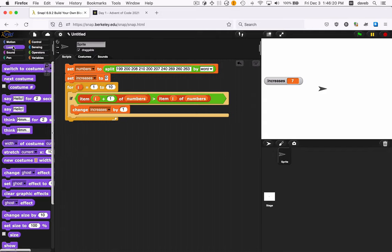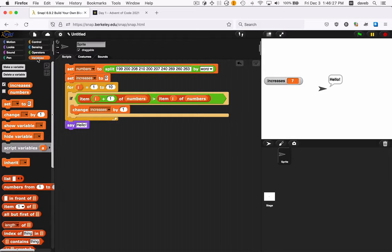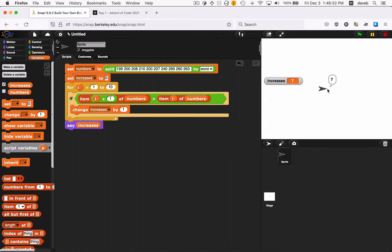And then at the end, we could do a say of the answer here. So we could say, go to variables now, increases. So now when we run this, it just gives us the answer. And I could hide this too. Program's done.